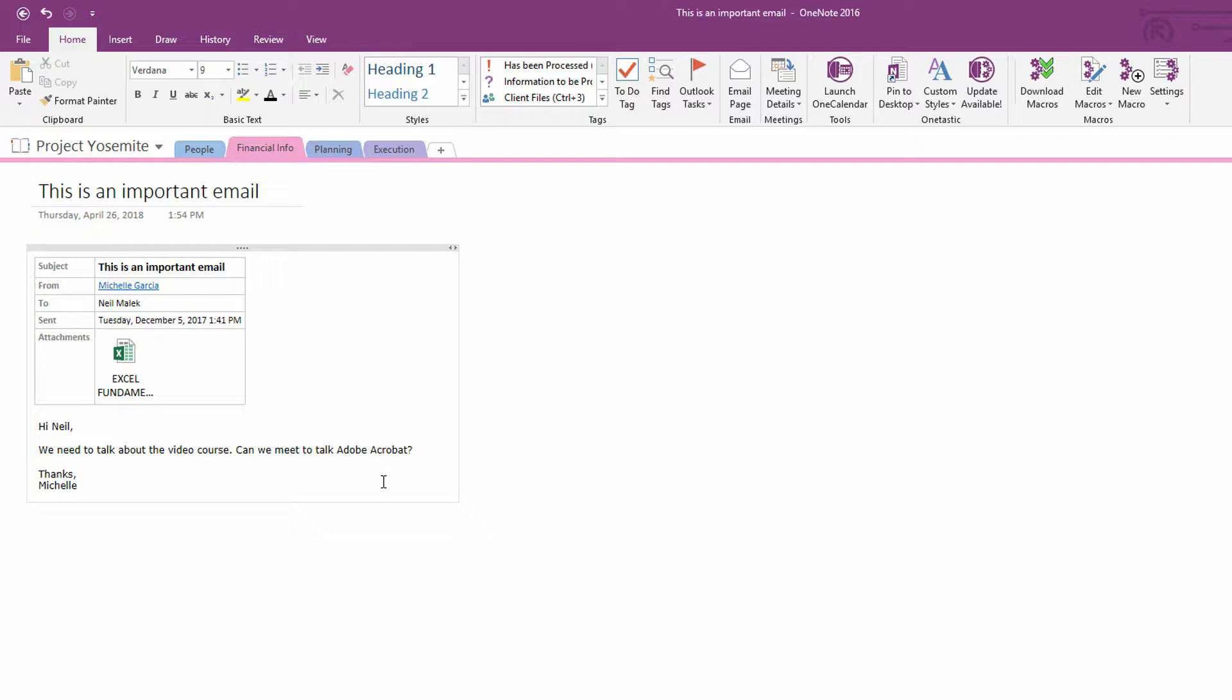You find an email as it comes in, and you say, I know where this needs to go. I'm going to push send to OneNote, and I'm going to specify not only what notebook, but also what section in that notebook I'm going to use.